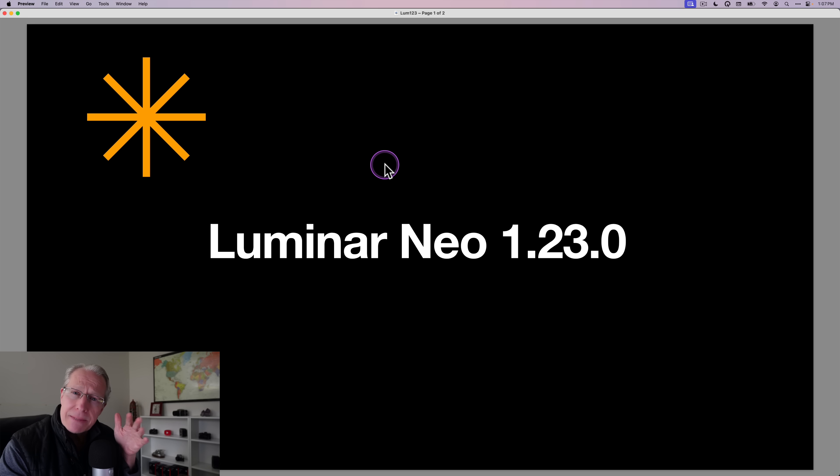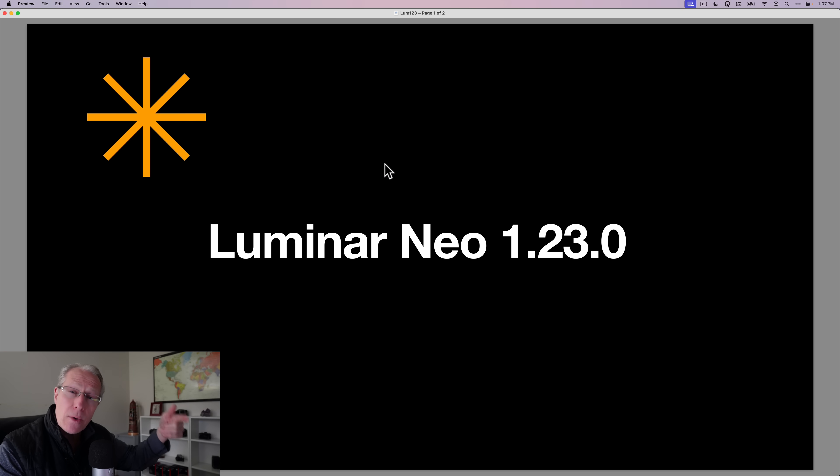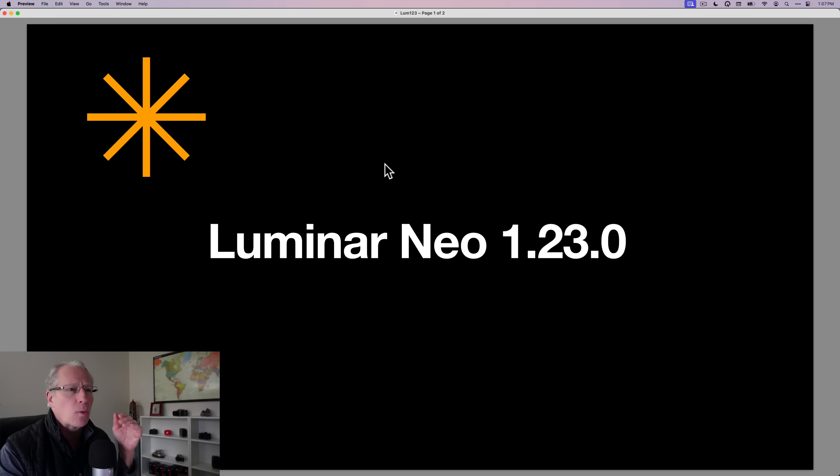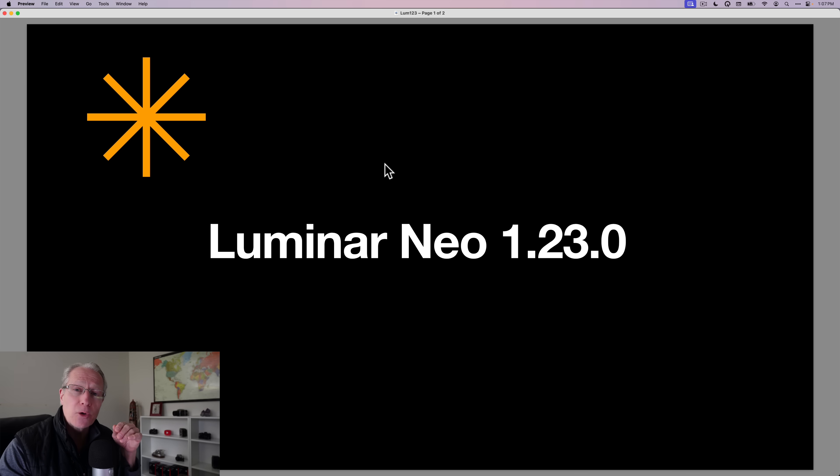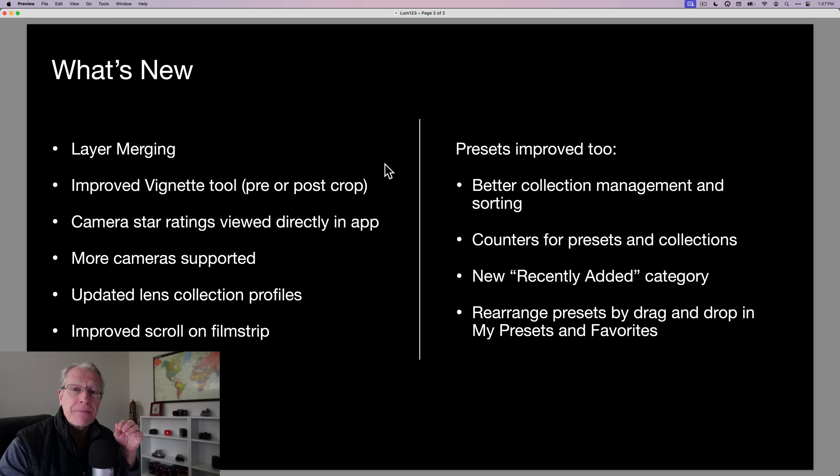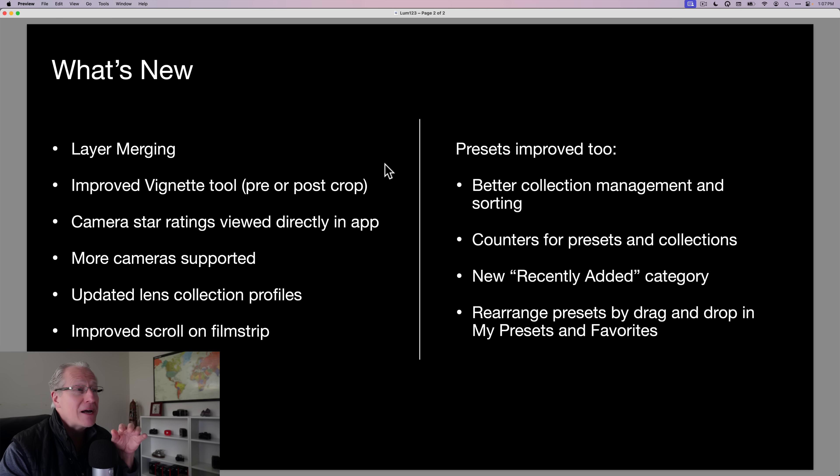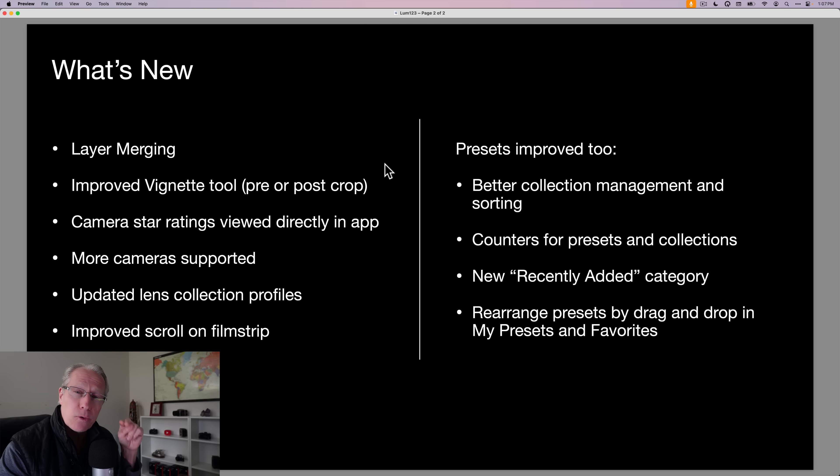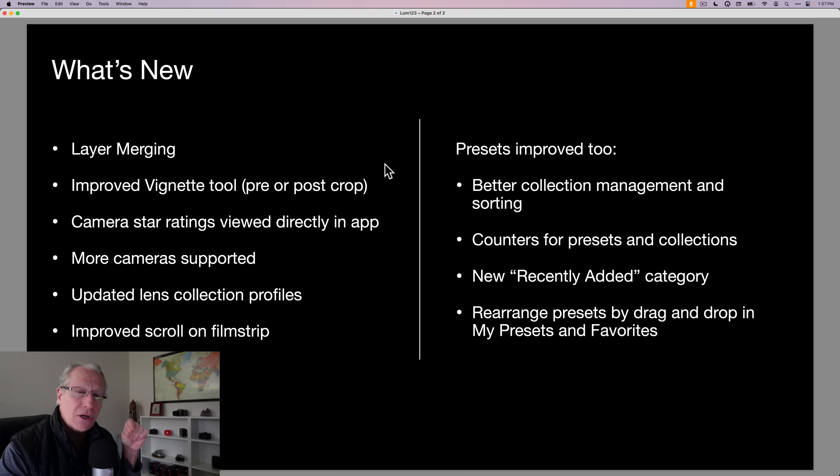Now, be aware that sometimes these updates roll out around the globe in kind of a phased order, which means if it's not there right this moment, just check back again after a while. There's some key features that are included in this update that I think you're really going to love. There's a number of different things. The two big ones are layer merging and the updated or improved vignette tool that includes kind of a post-crop vignette.